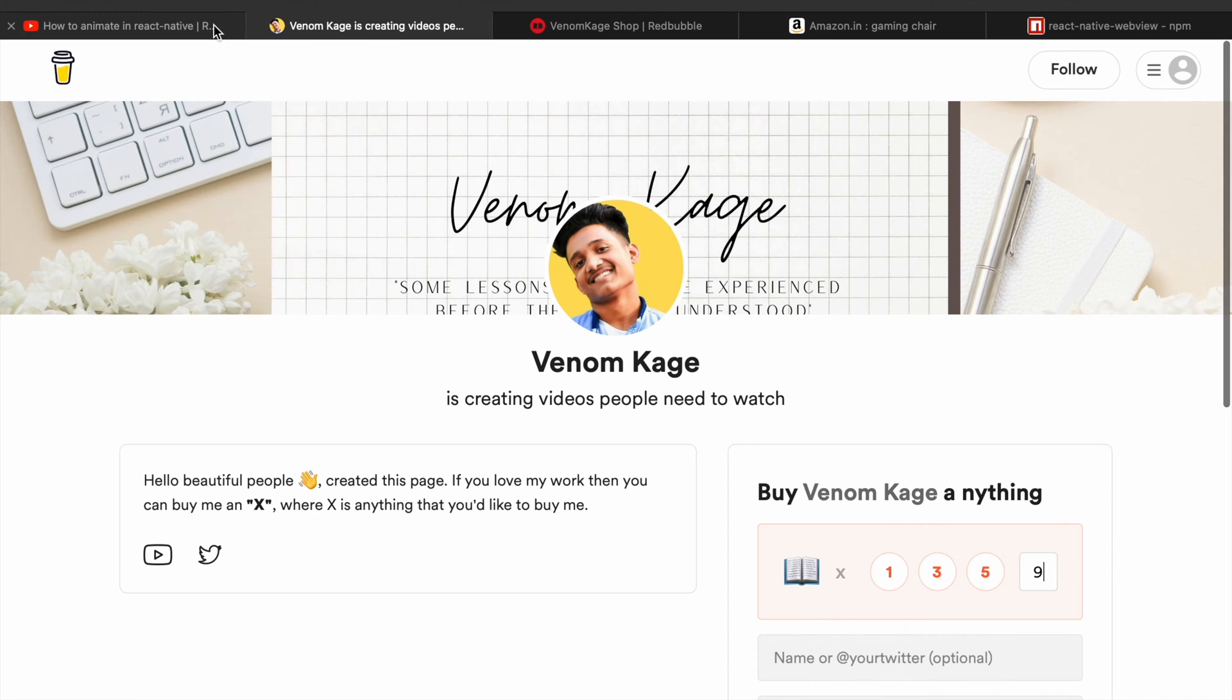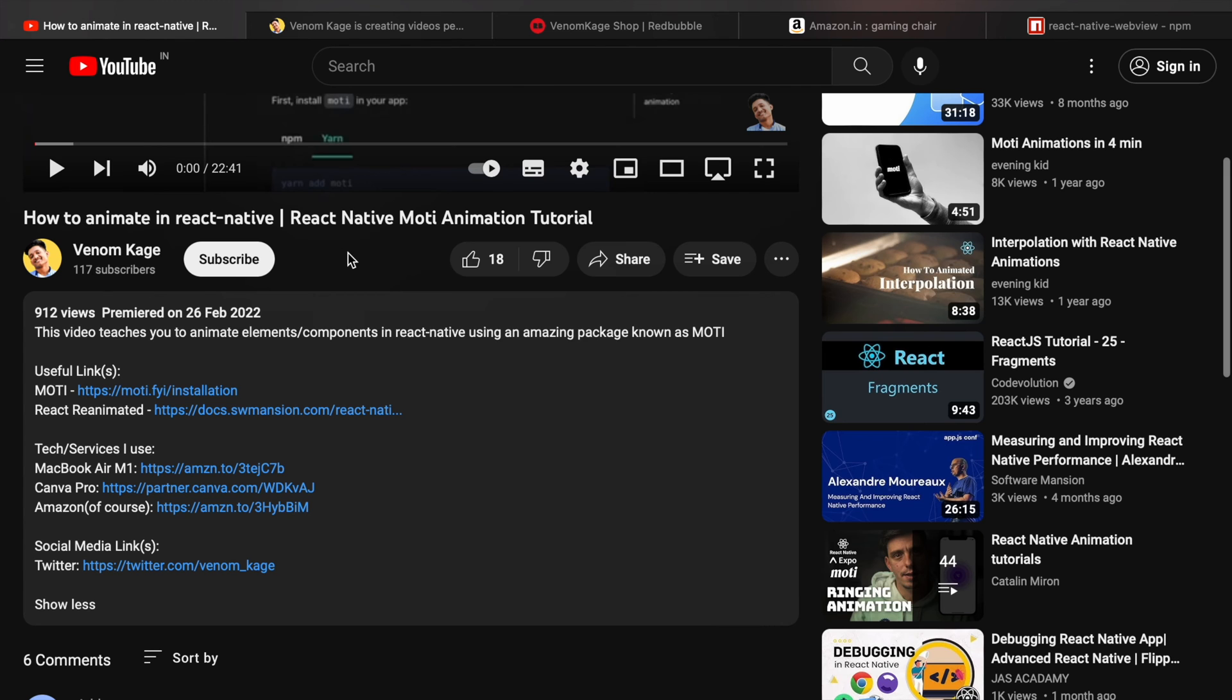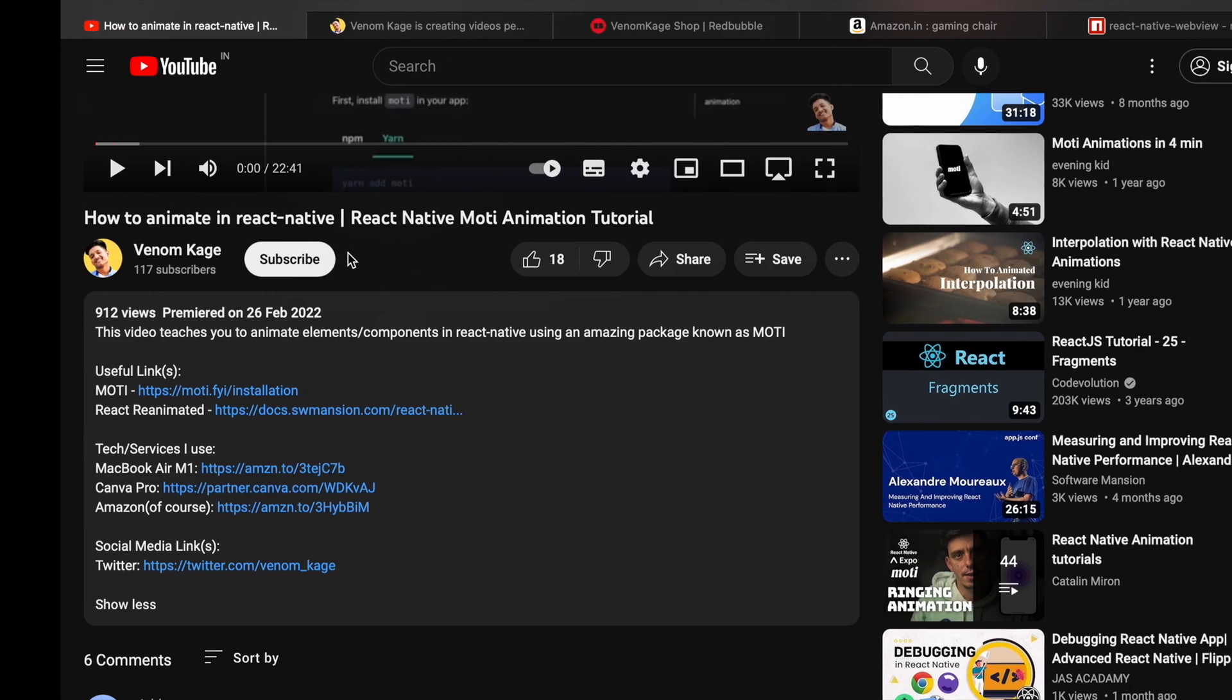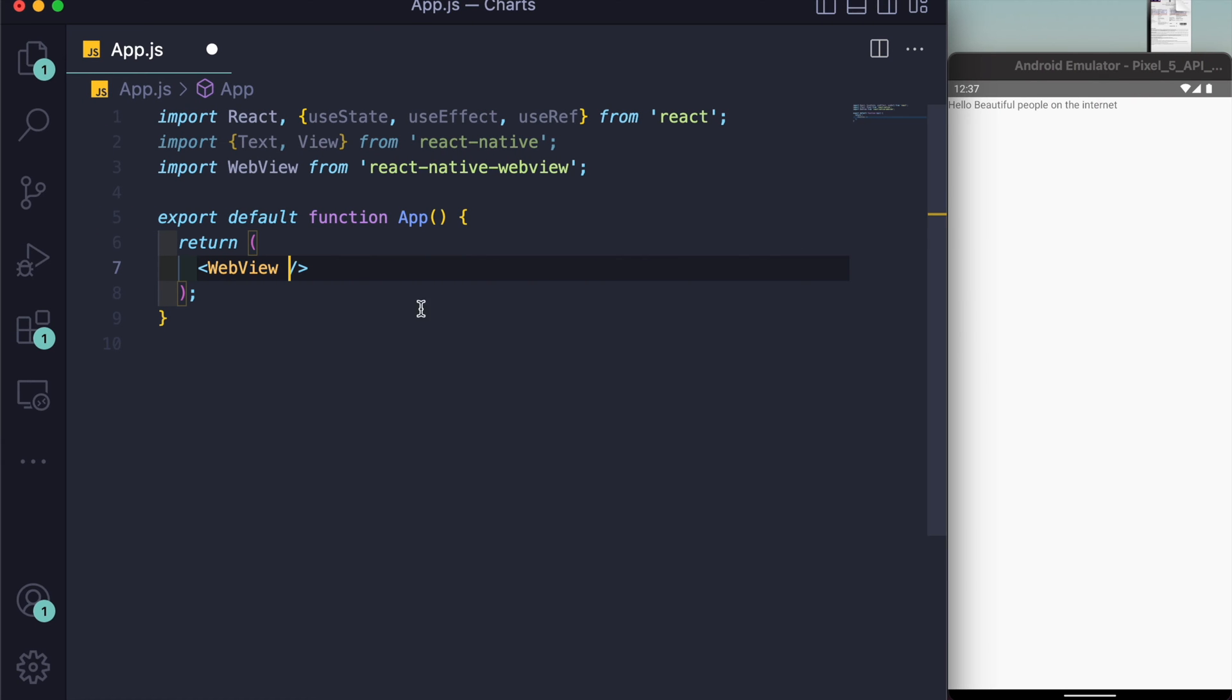Let's begin with the tutorial. Let me give you a gist of what we're going to do. We will be rendering charts with an API known as ApexCharts. Because it is an API meant for web pages only, we'll be using WebView inside React Native.